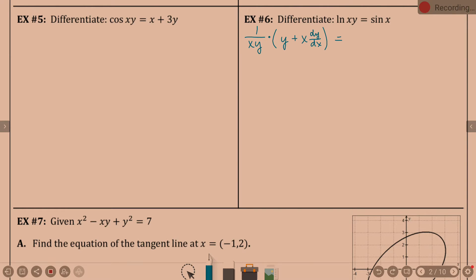Derivative of sine of something is cosine of something — I said 'of something' just to get in that habit. What's the derivative of x? 1, right? So this is where chain rule doesn't really matter. This is why we didn't learn chain rule at first. If there's just an x, you just leave it as is.